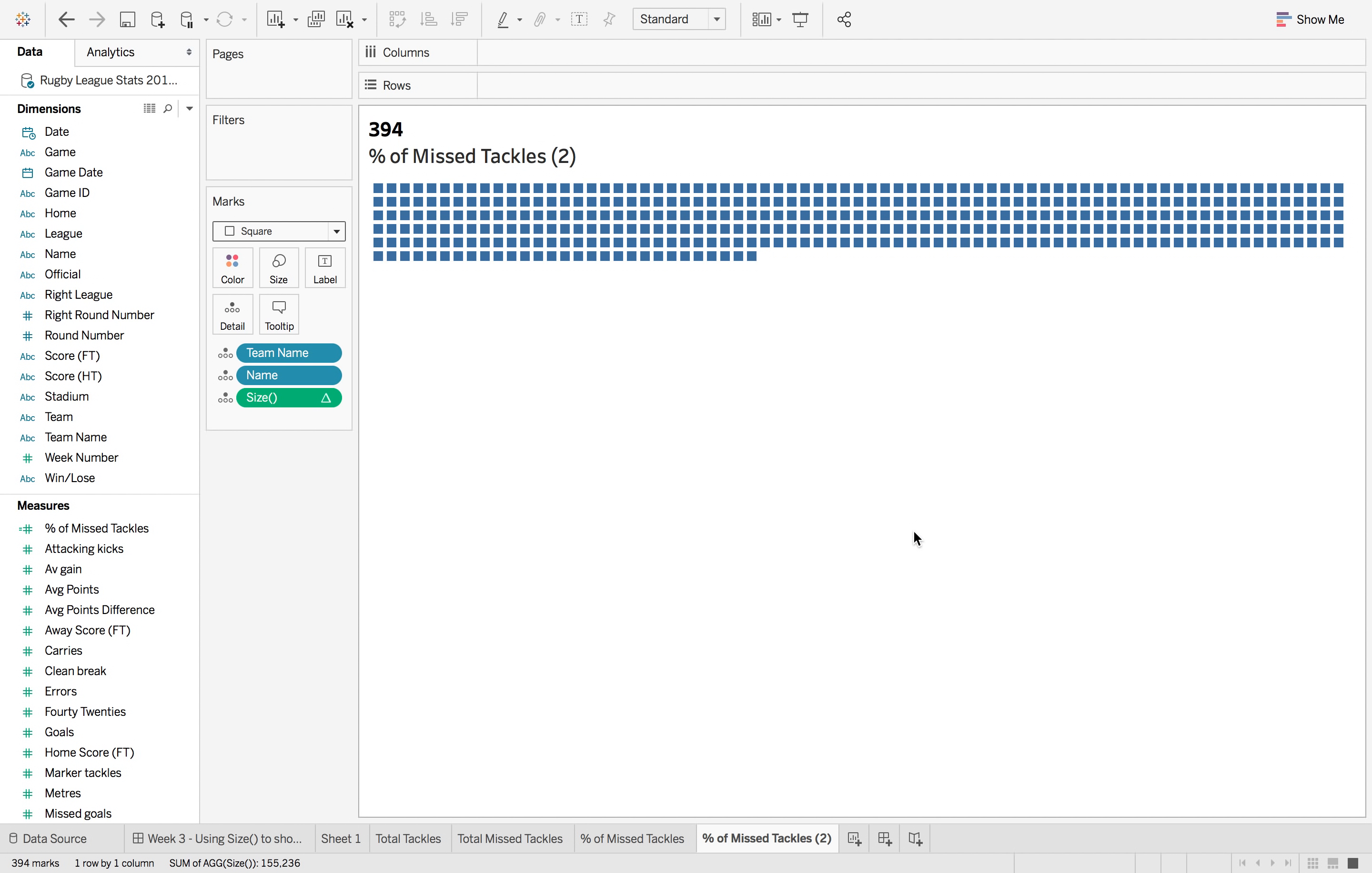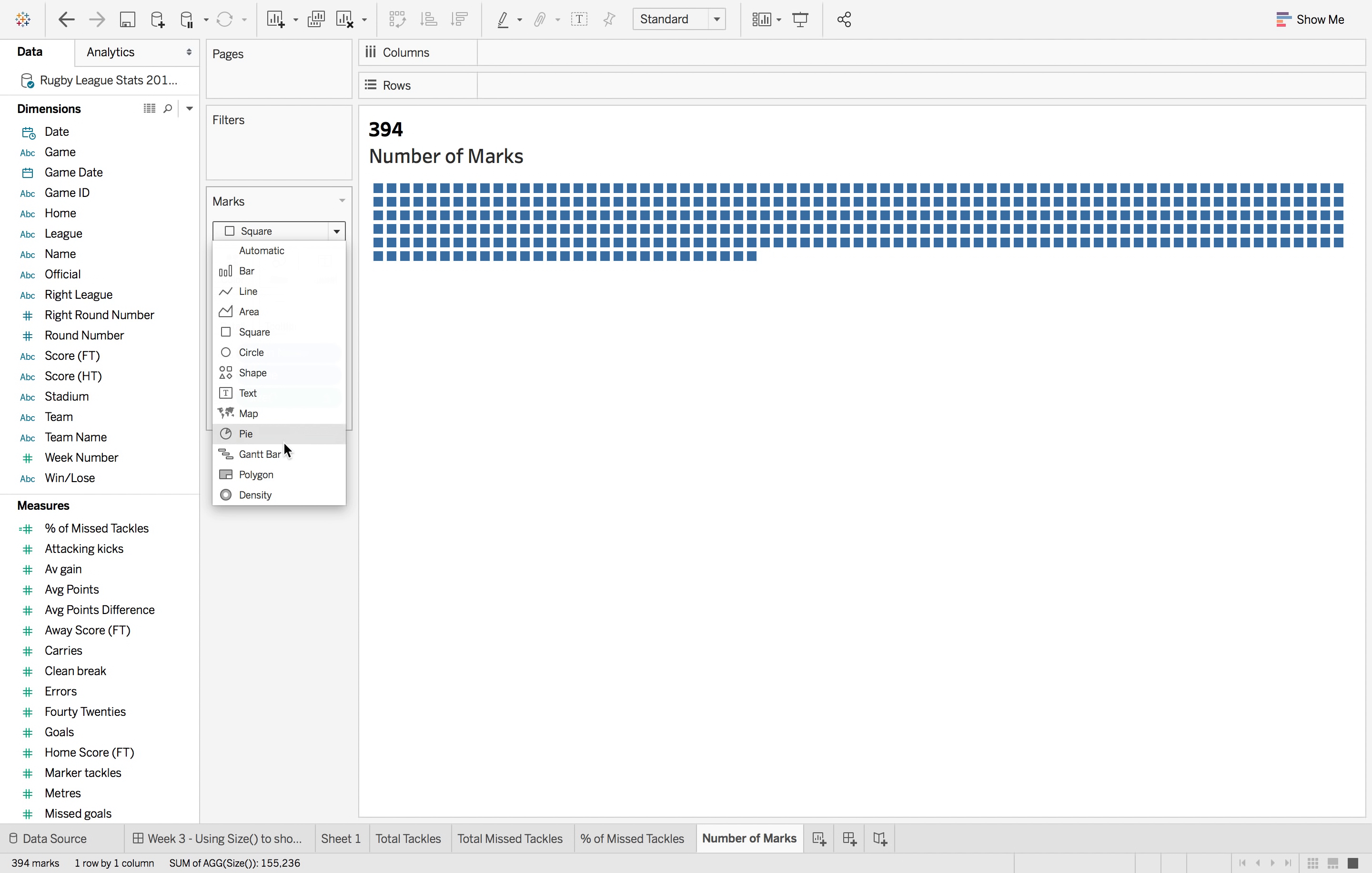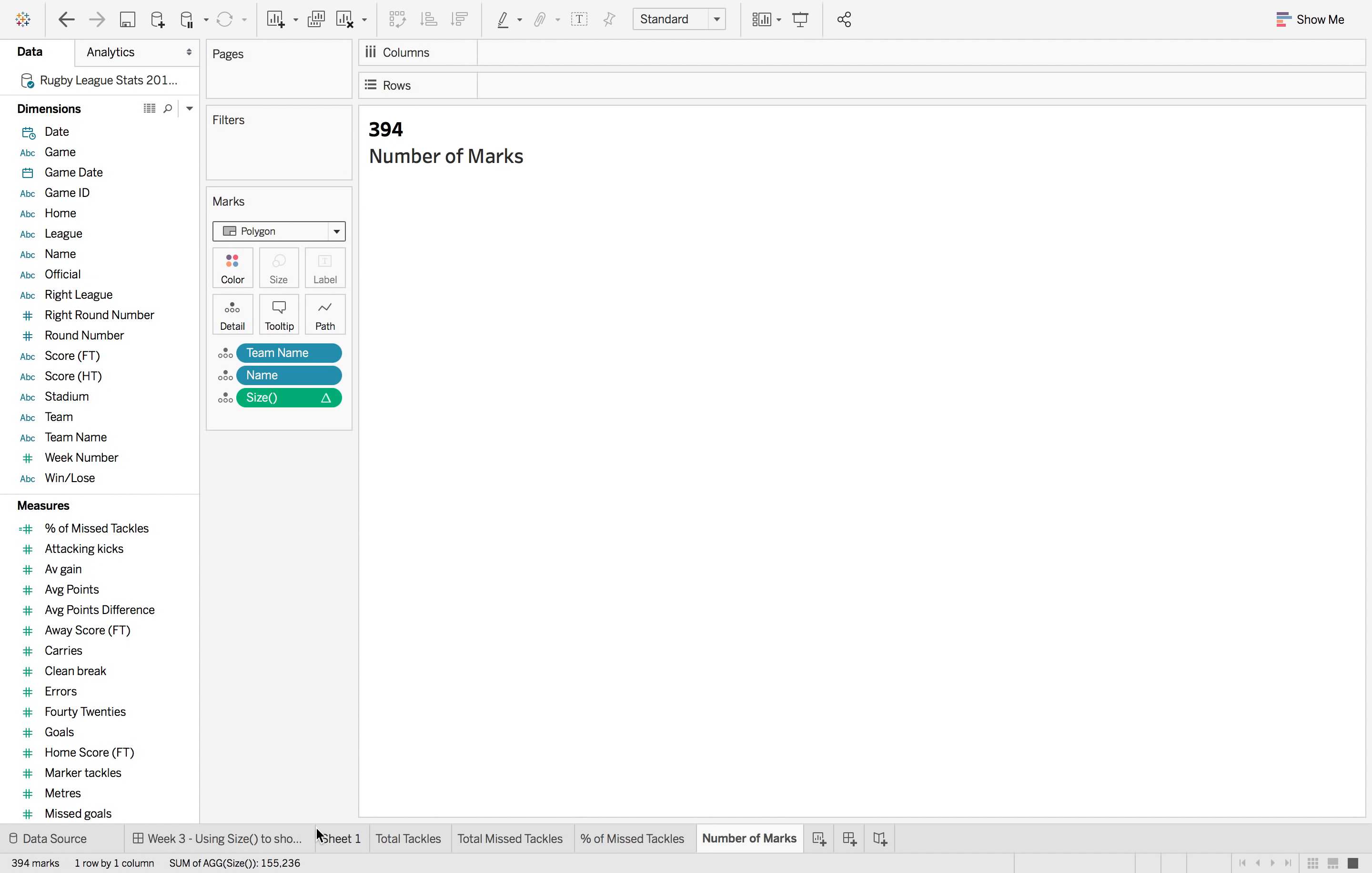So now if I put this into the title and hit apply you'll see this 394, and this is the number of marks. So now again we just change that to polygon.